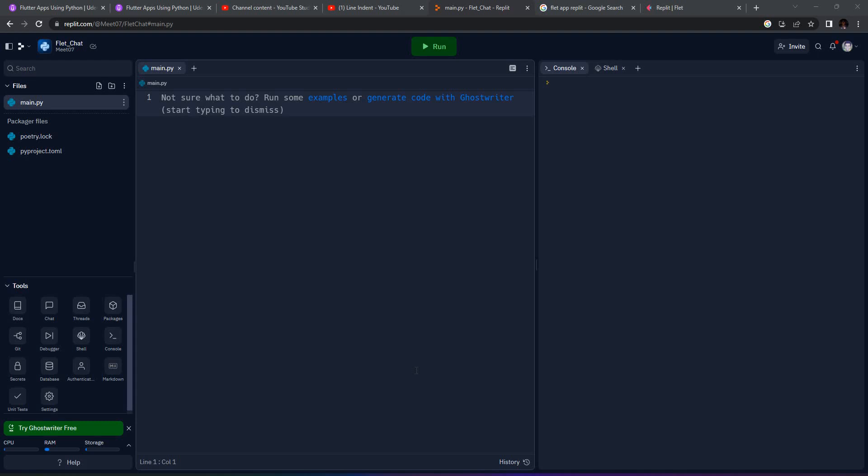Hello friends and welcome to this lecture for Flett. We are going to run our application on Replit. We're going to do something very cool—we're going to upload this application using Flett on Replit, where we can continuously keep running the application and visualize it.